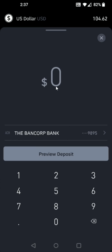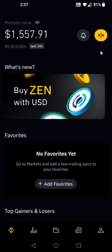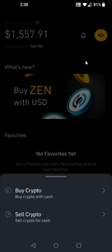You enter in how much you'd like to deposit, preview deposit, and then go through with it. But as you can see, I already have some funds here, and I'm going to be using those to purchase some Bitcoin. So I'm going to go back to the home page, and then all I have to do is click on these little arrows here in the upper right-hand corner.